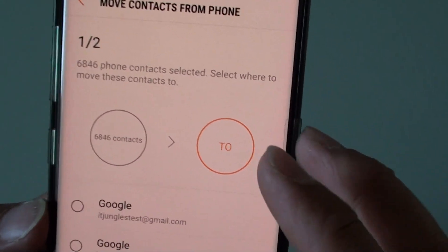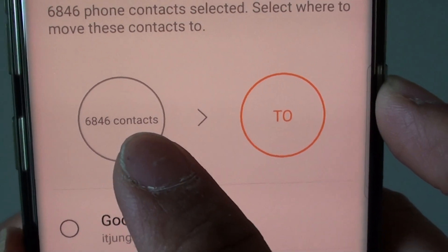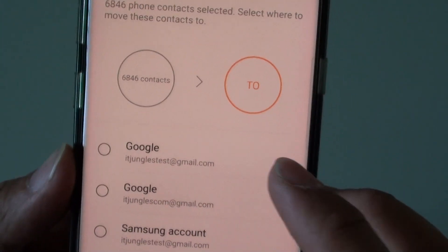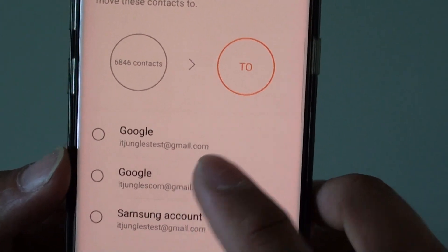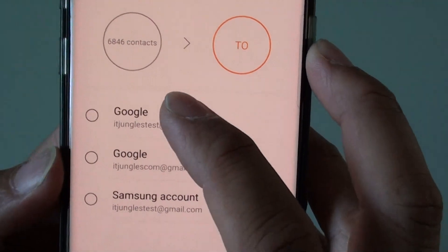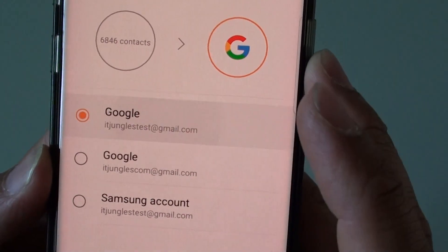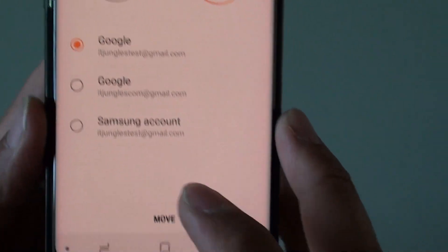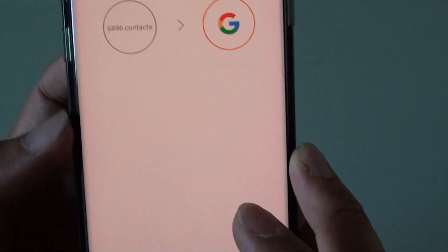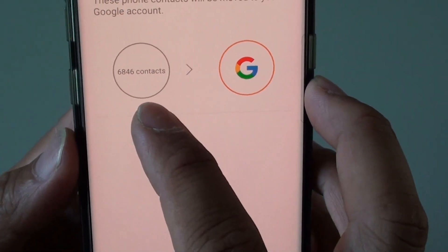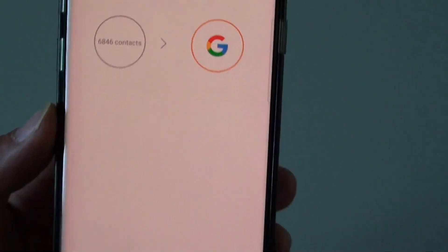On my phone I have 6,846 contacts. Choose the account you want to move the contacts to — either a Google account or a Samsung account — and then tap on the 'Move' button at the bottom. You can now see the contacts moving to the Google account.